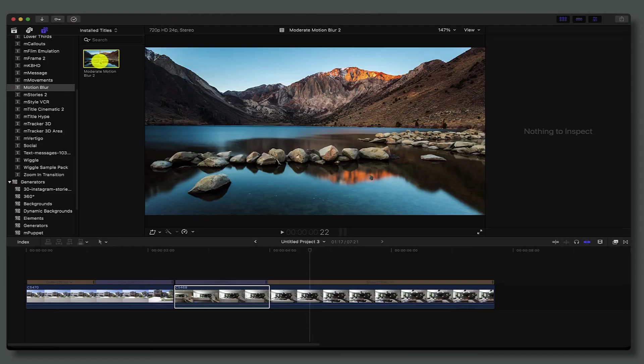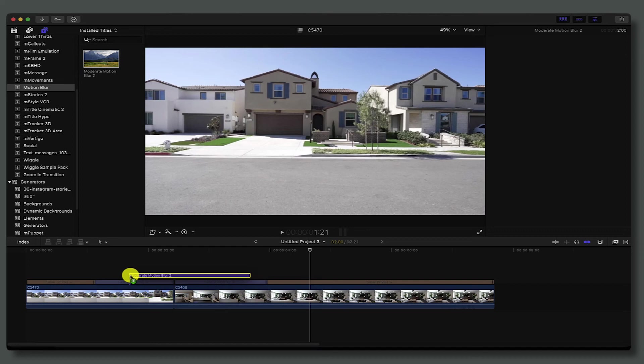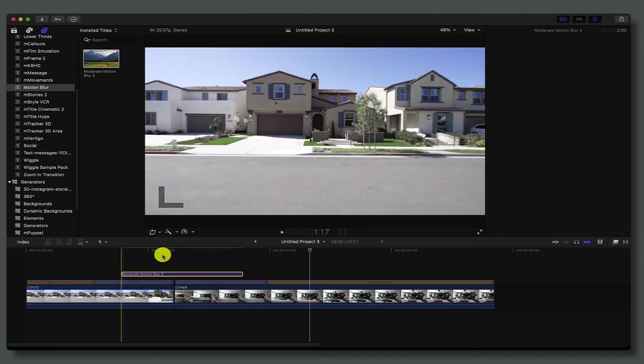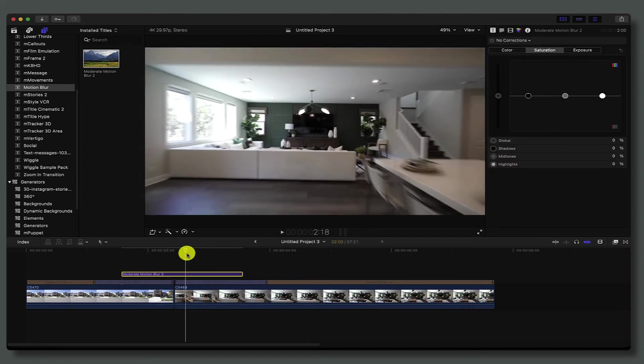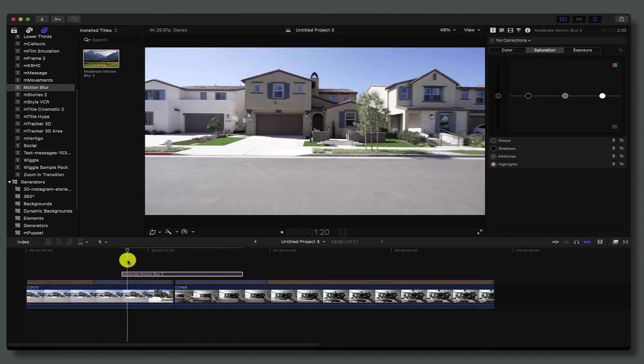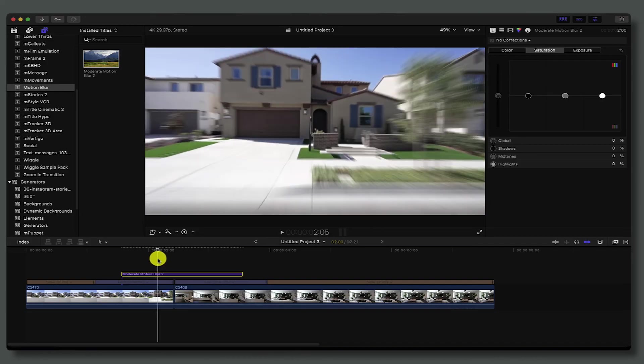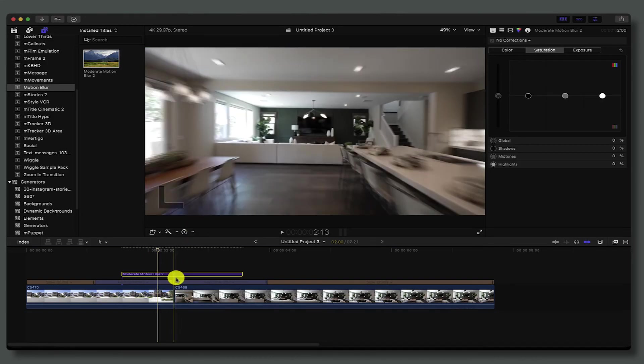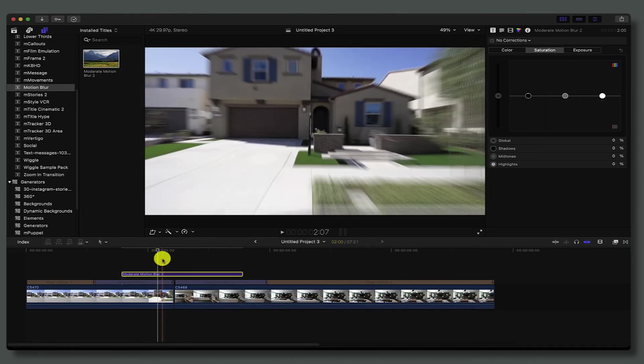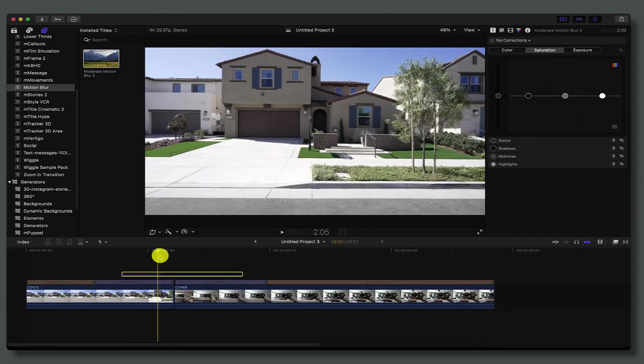Just grab this title and drag it right on top here. You can see that once you place it on top, it's adding an even more zoom effect. If we toggle this on and off by hitting V, it just makes this even more dramatic looking.